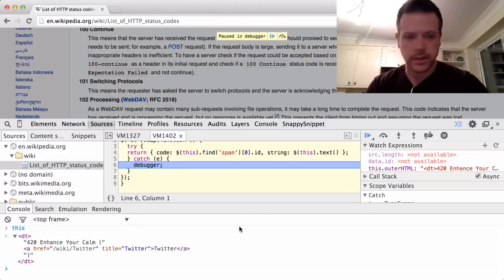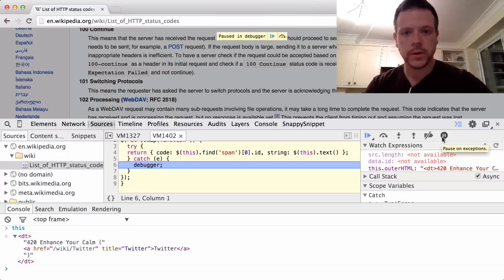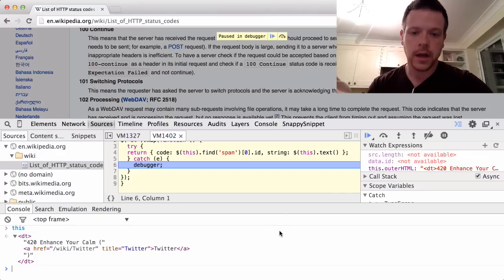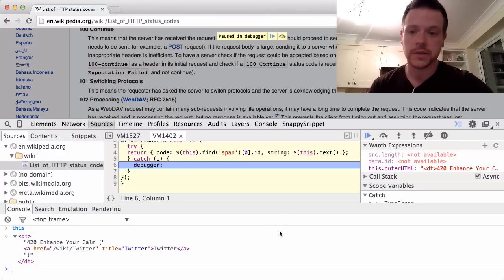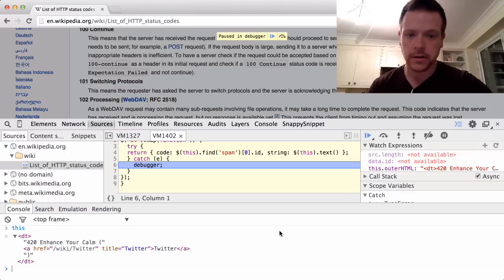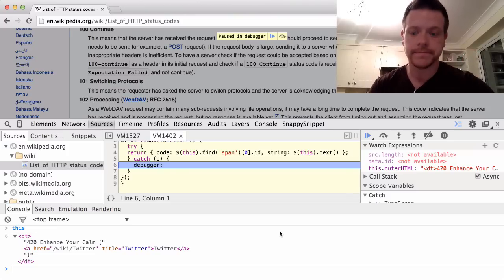But I think I tweeted just a few minutes ago saying I wish that the pause and exceptions would work for code inside the console. But this is a way of actually getting that to work. So if you want to debug inside of the console, this is one way of doing it. I hope that's useful to someone. Cheers.